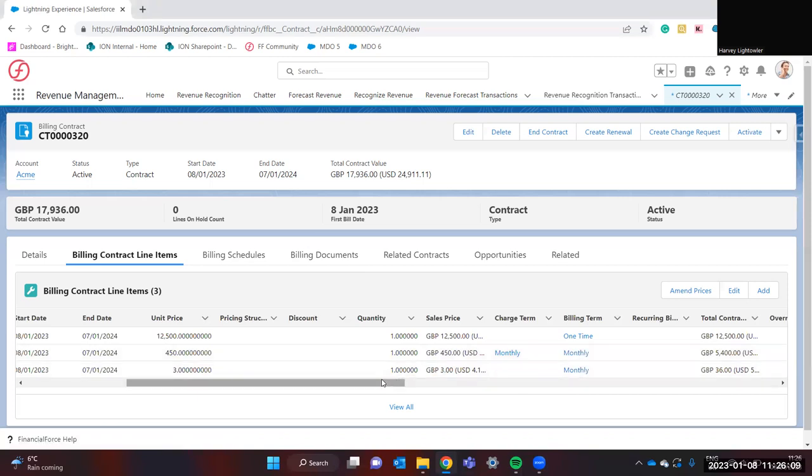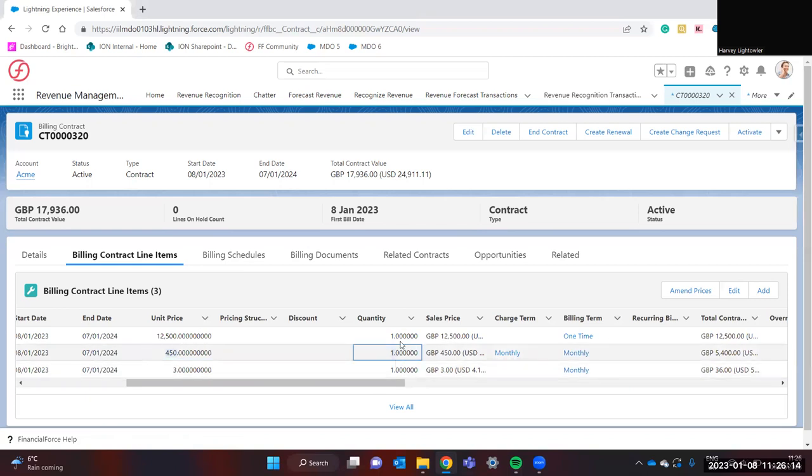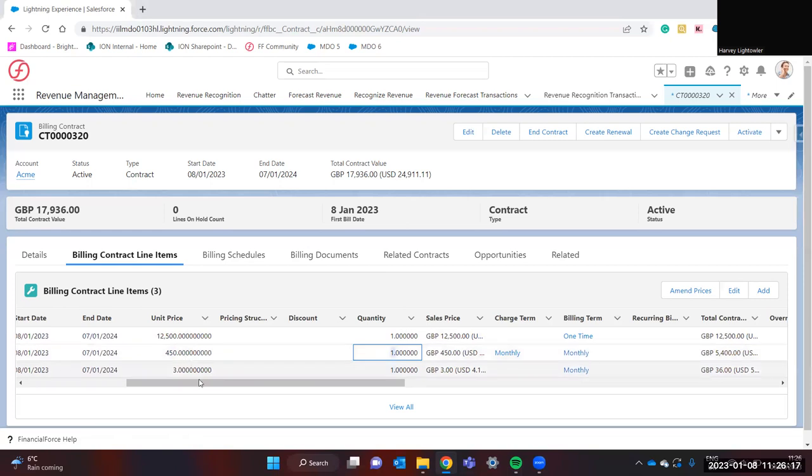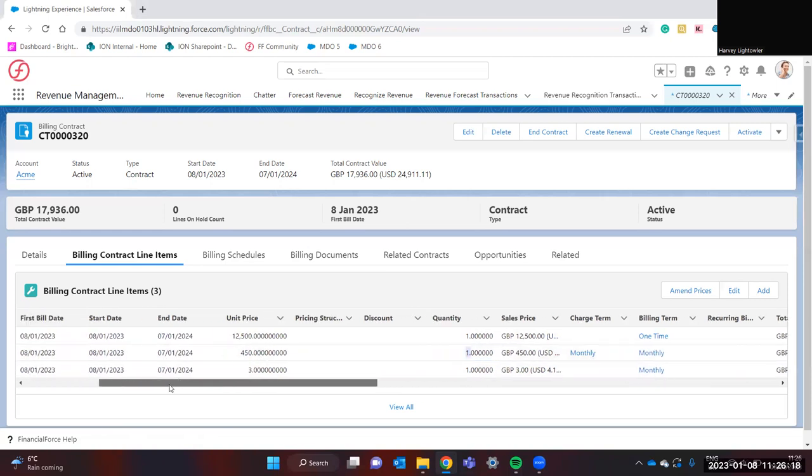Here we can see we're charging a unit price of 450 pounds for one quantity. We can increase the quantity. We can also increase the unit price.